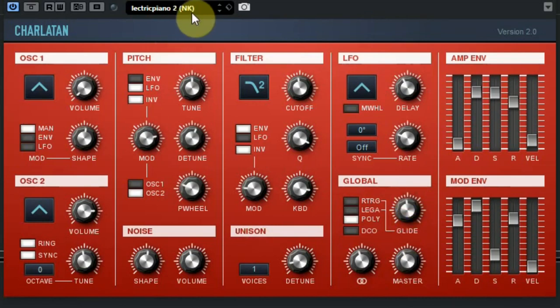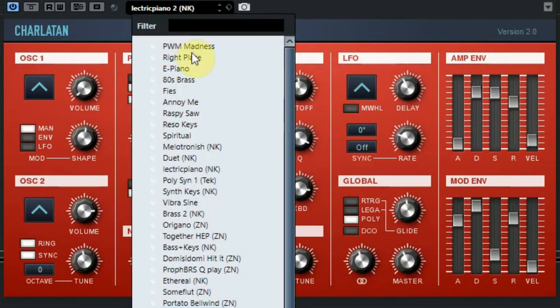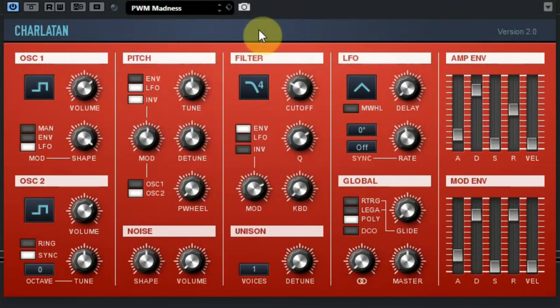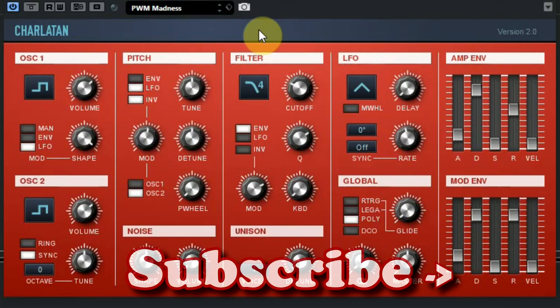But the most important thing is, how does this Charlatan sound? Well, I think the sounds are very useful and creative. So let's listen to some of these presets. More information and the download can be found on our website. And don't forget to subscribe to our YouTube channel.